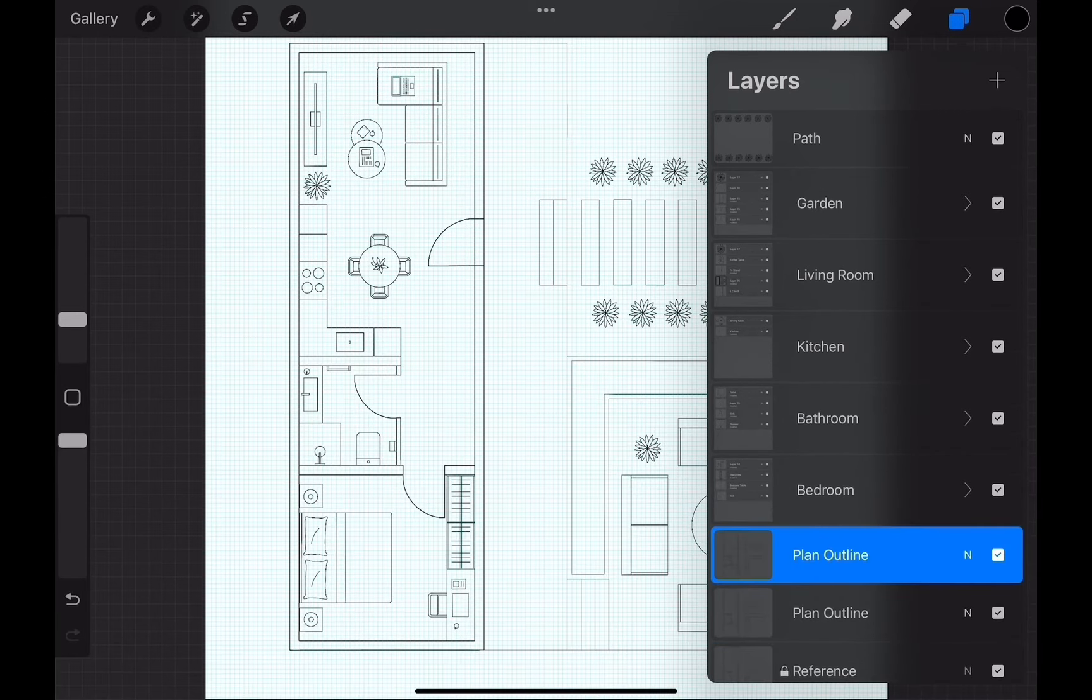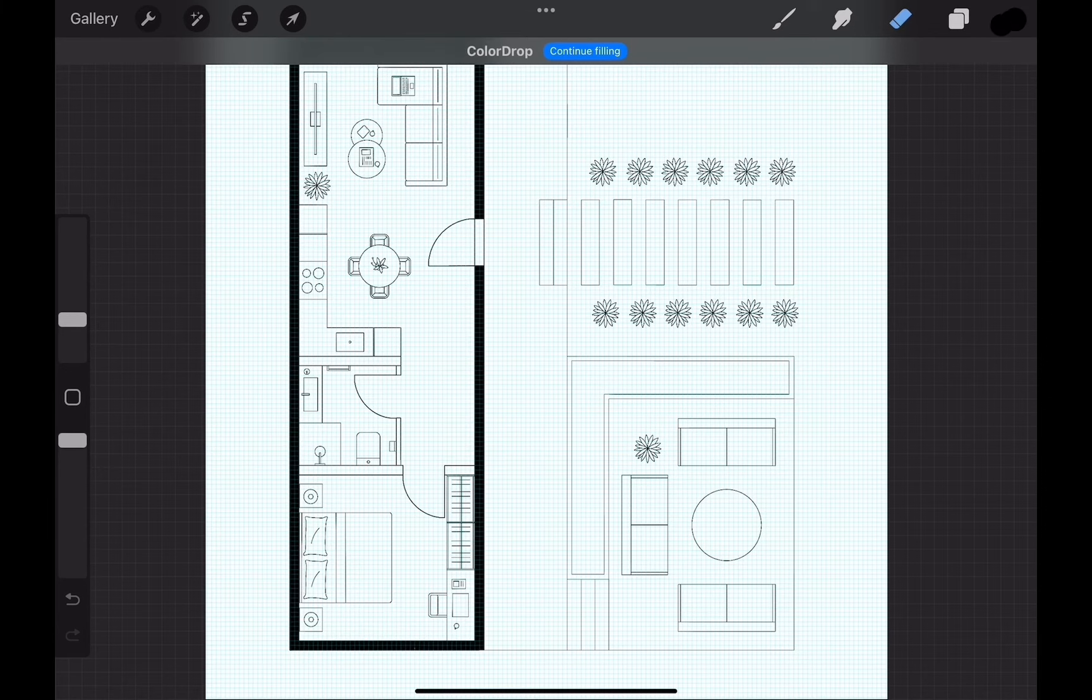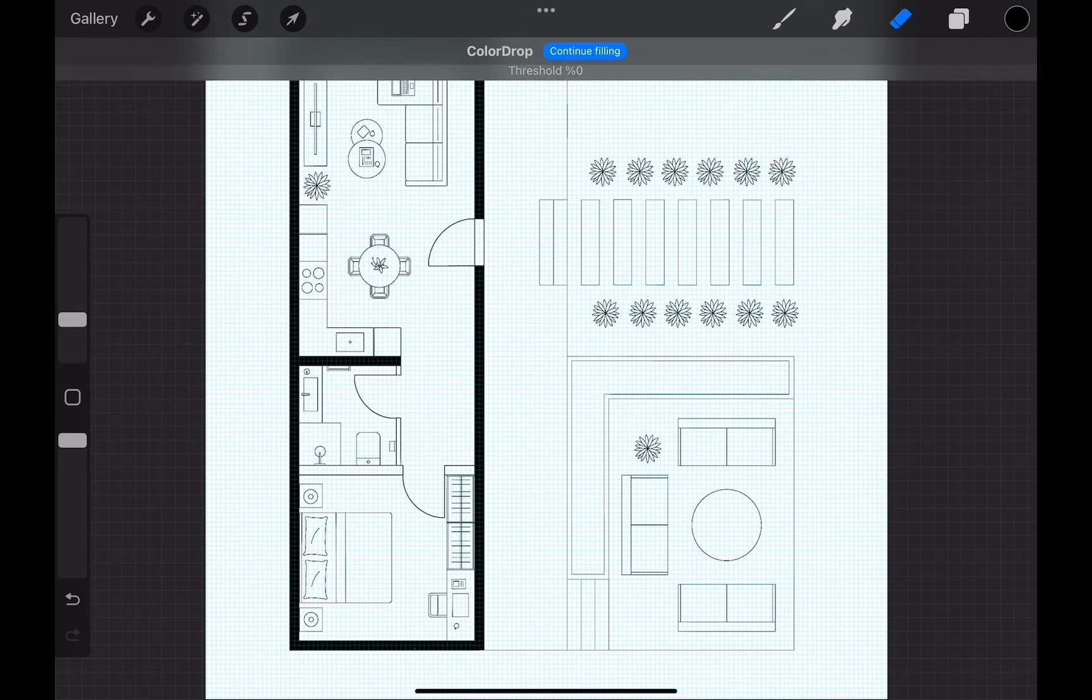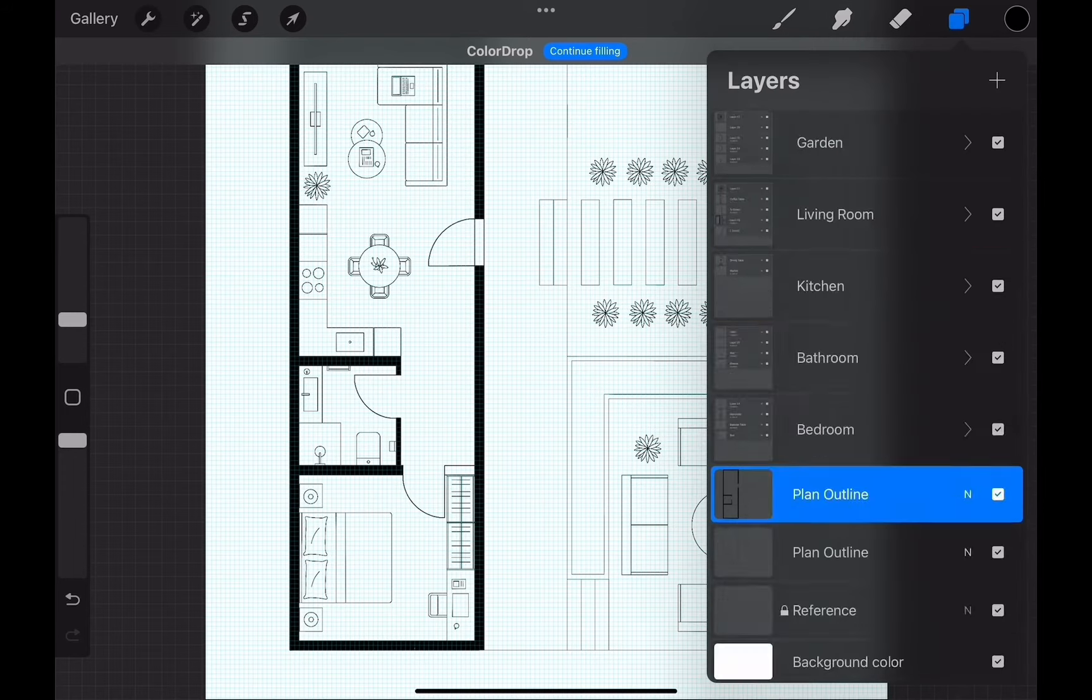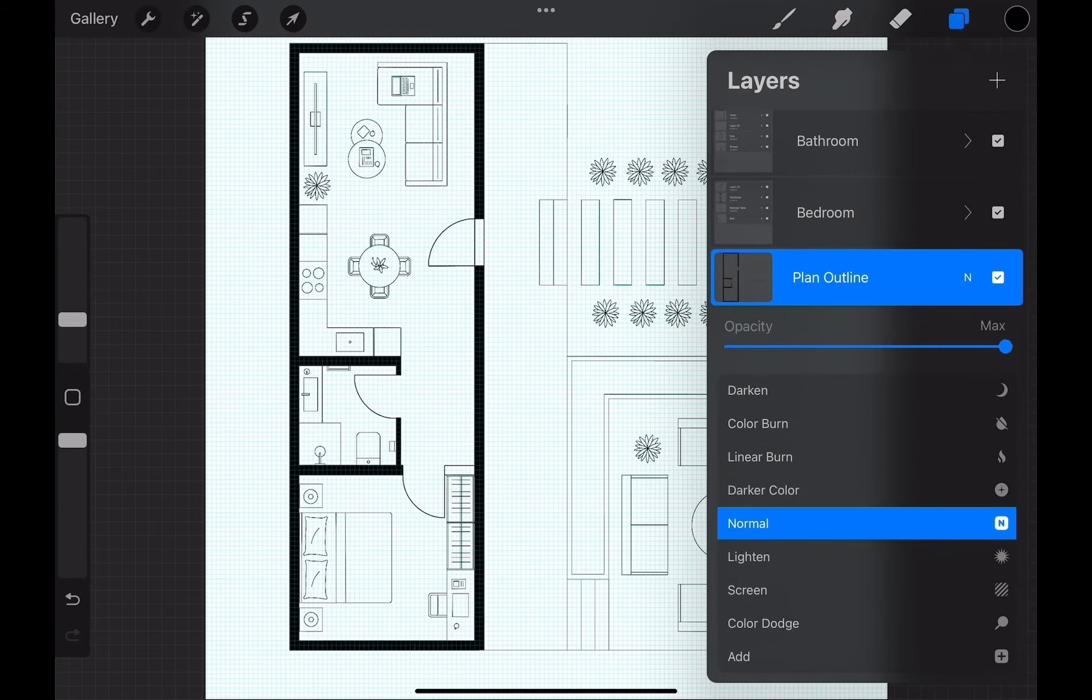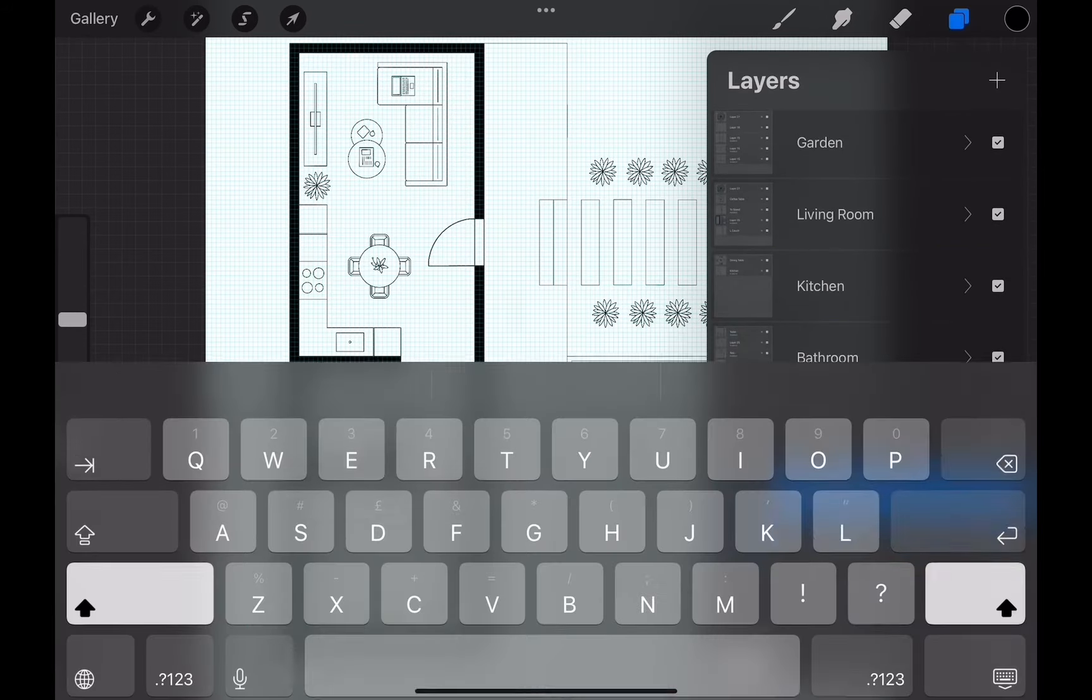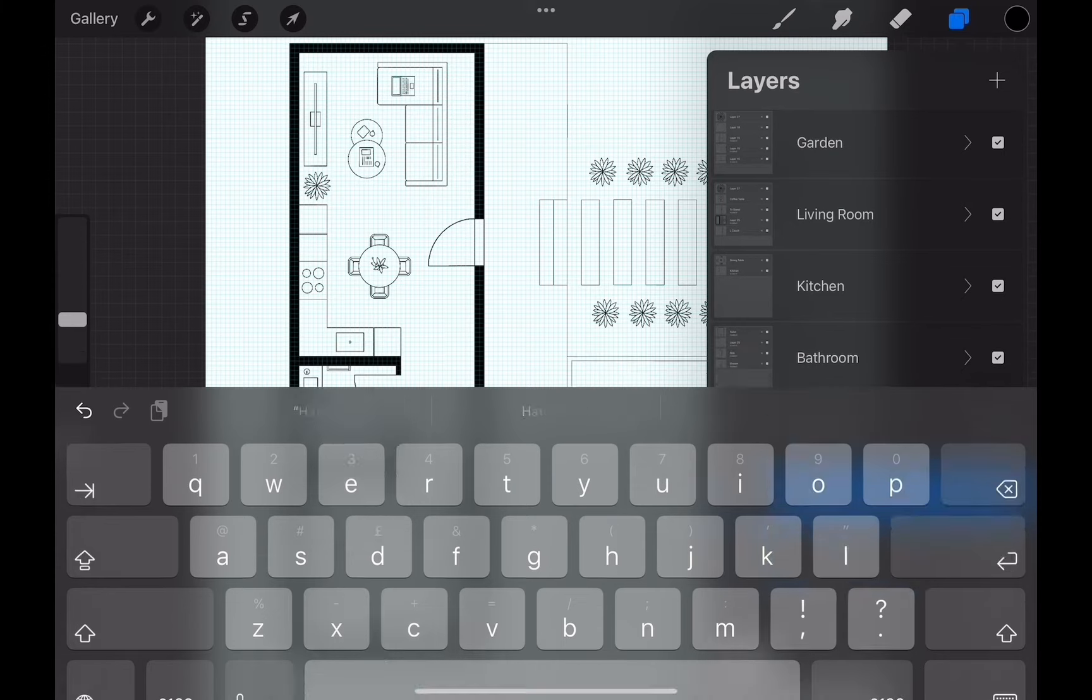Swipe left and unlock the layer. Take the color from the color wheel and drop it inside the walls one by one. I am using black but you can try gray or any other color. Be sure to check your outline layer is on top of the hatch layer.